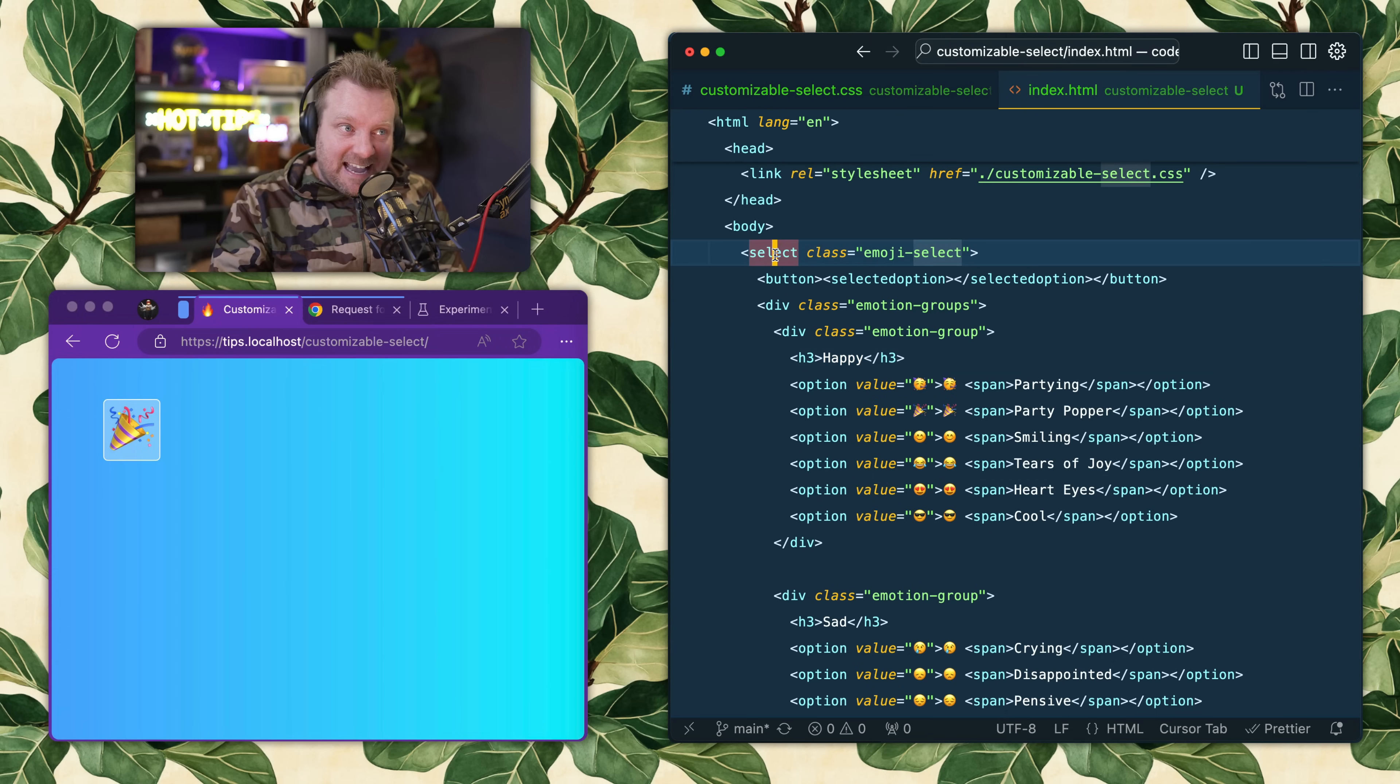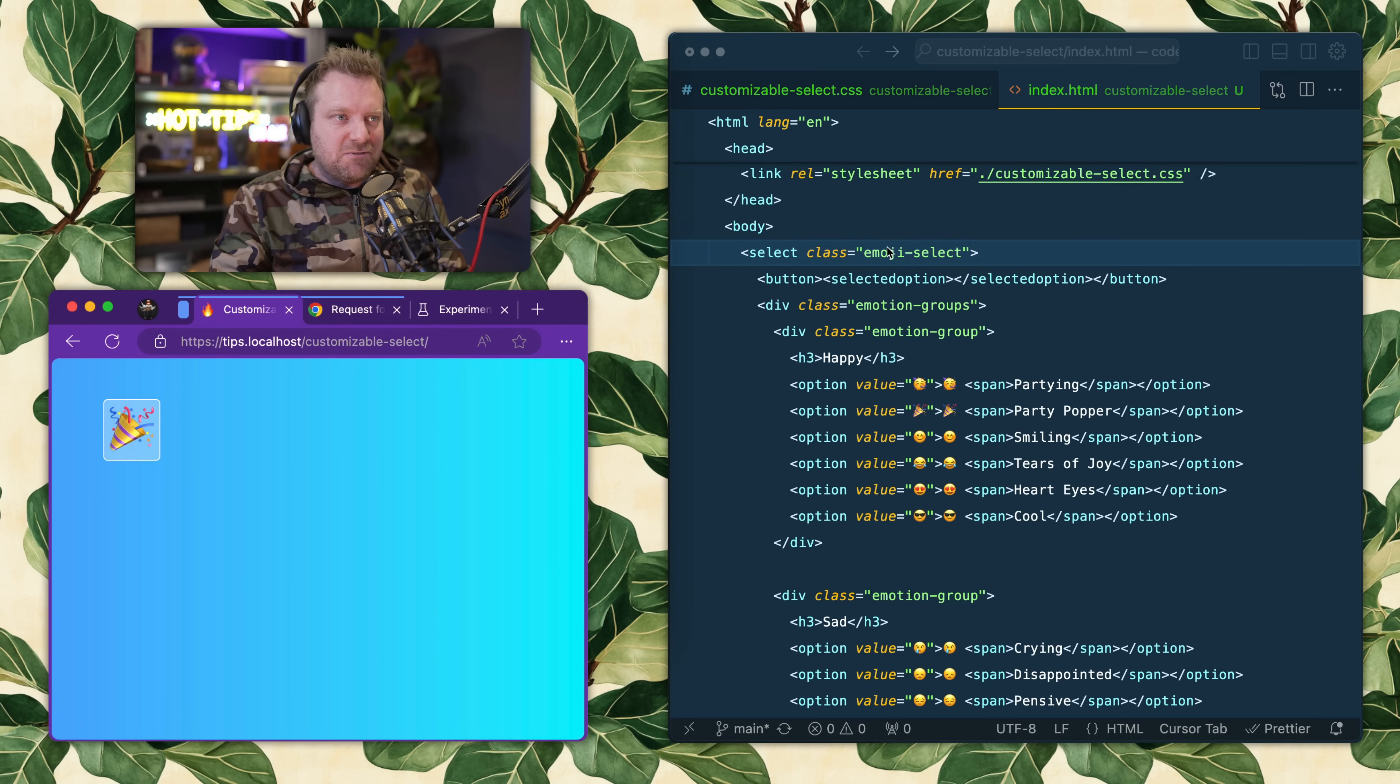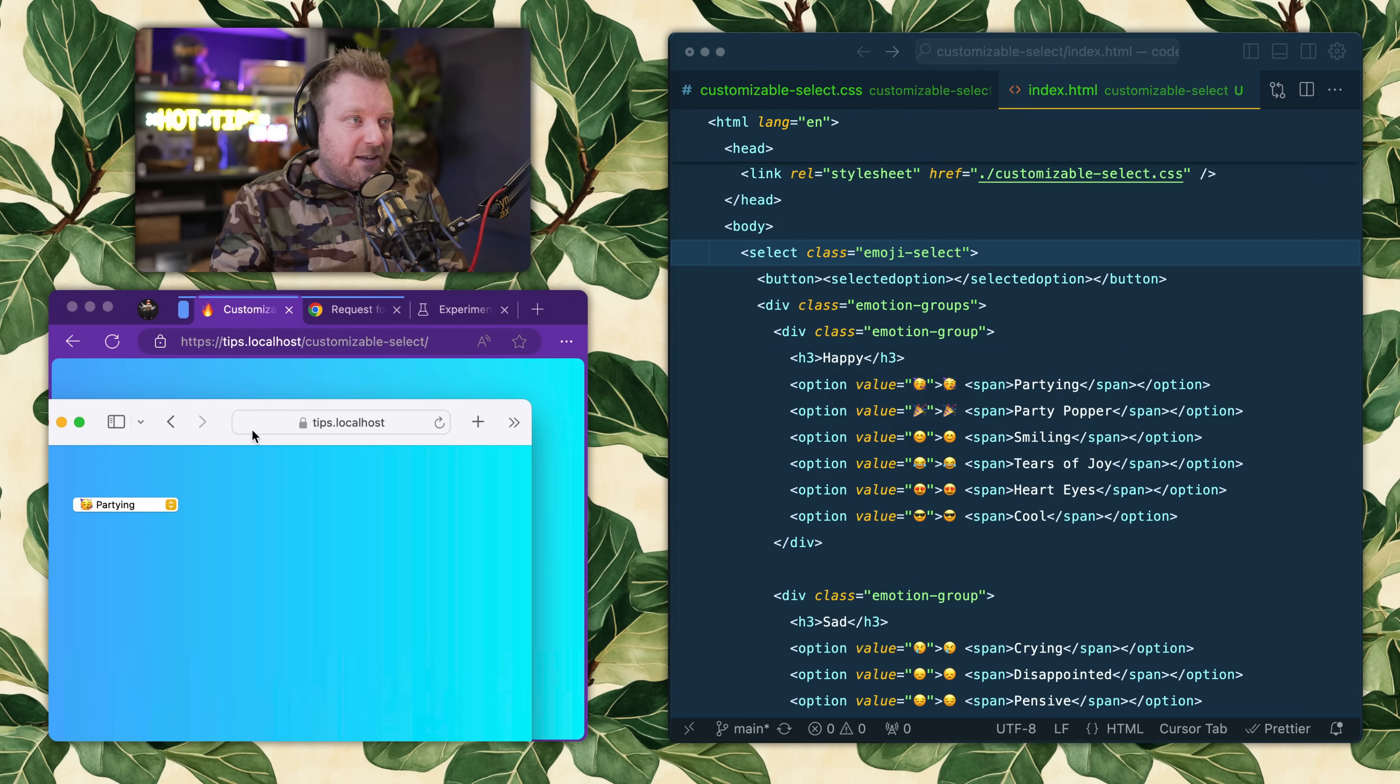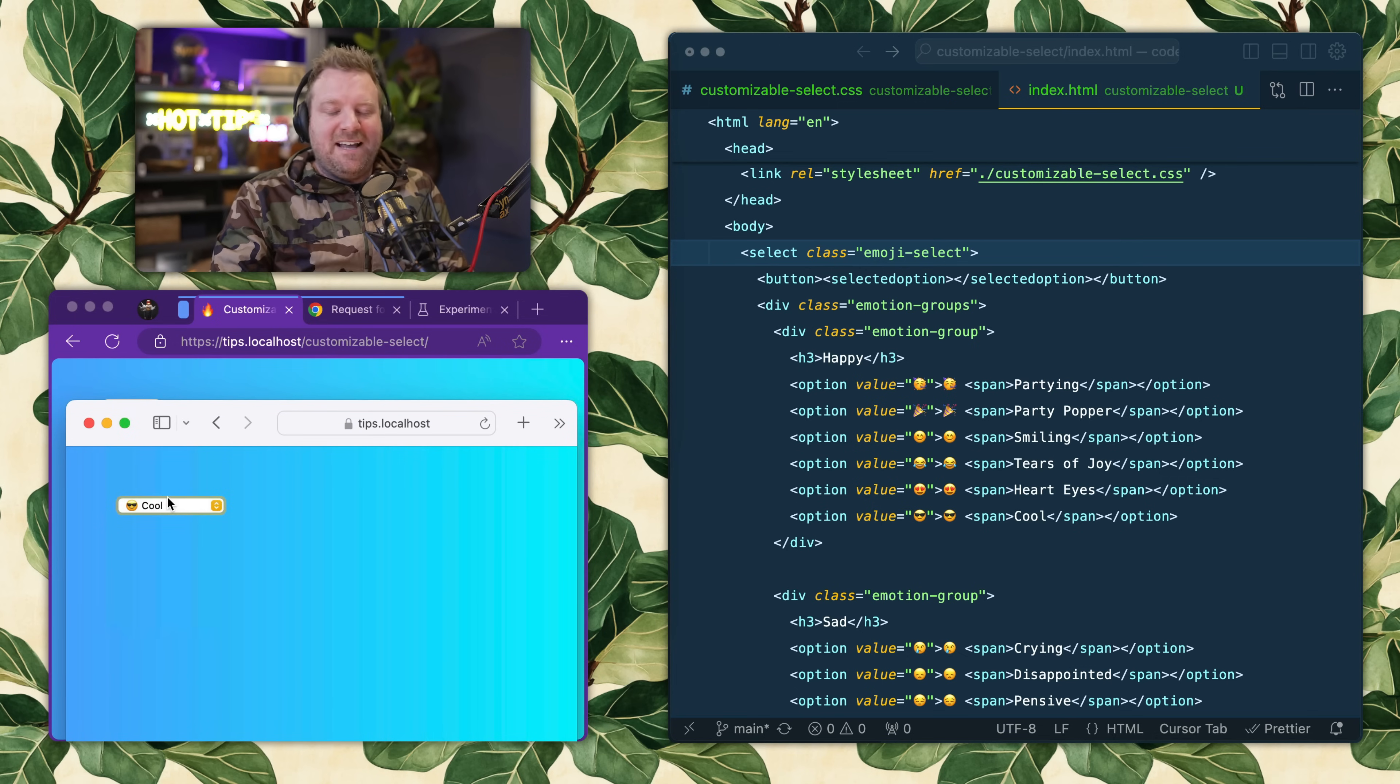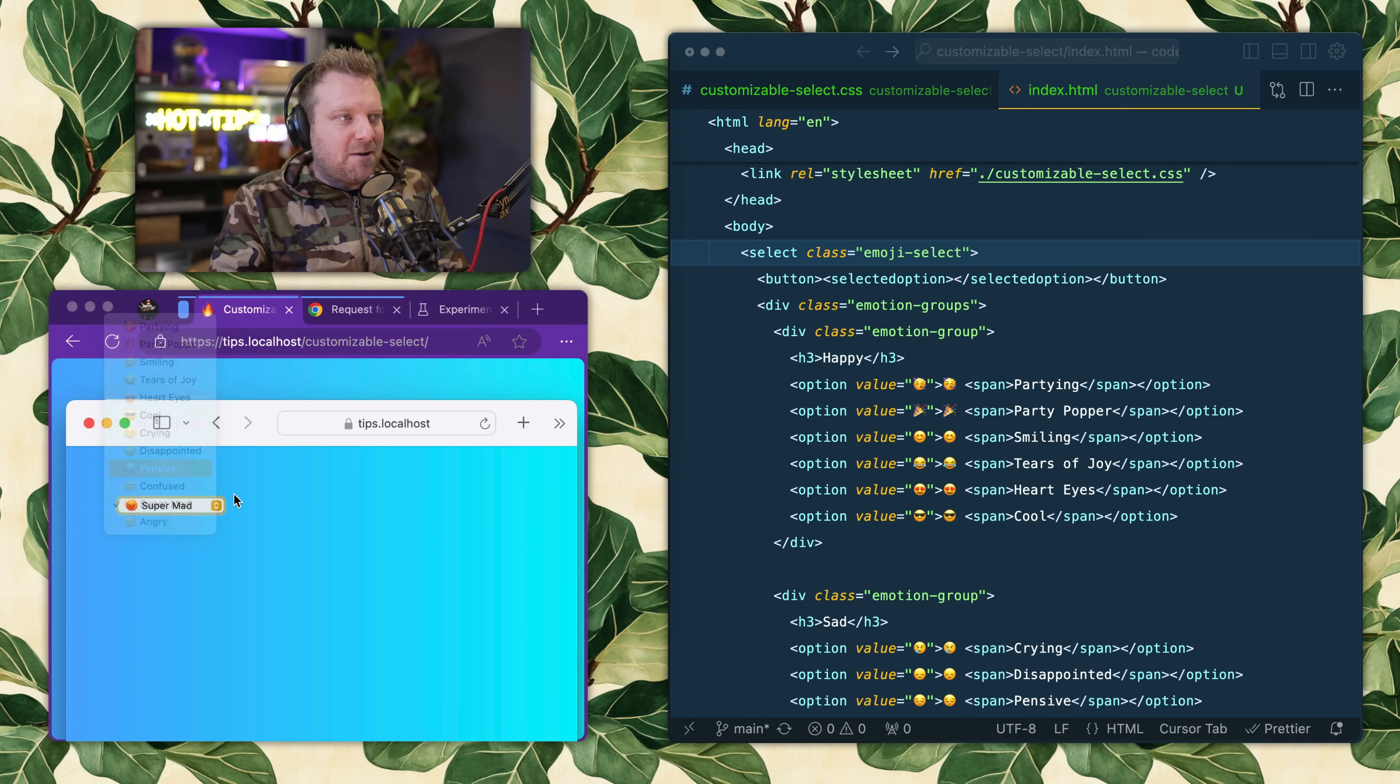It initially was not just a select, but part of the spec they changed it to the existing select element, so that browsers that don't support it will simply just render a regular select dropdown. How beautiful is that? It just gracefully degrades back to a regular select dropdown and it will work in older browsers.